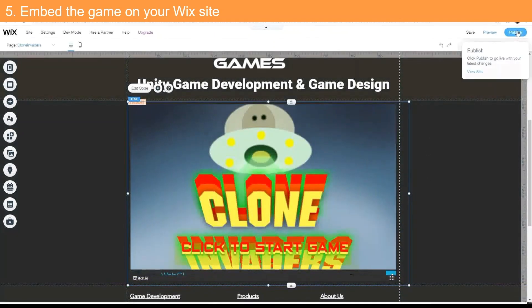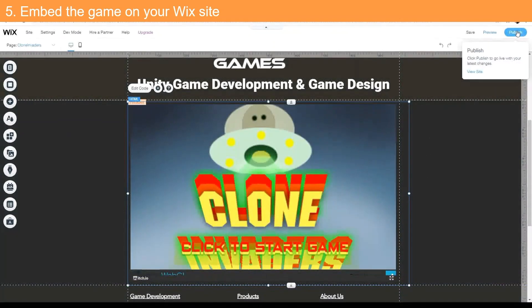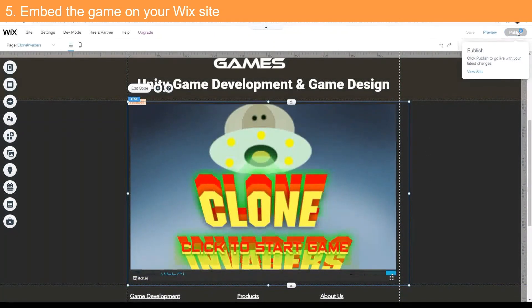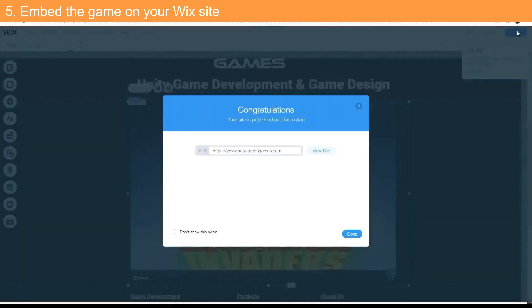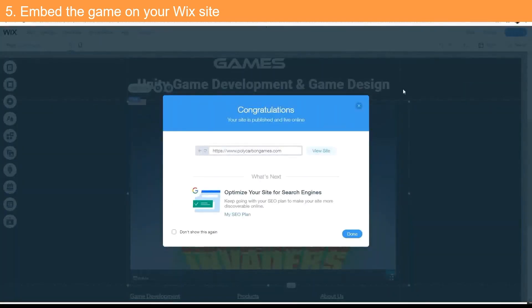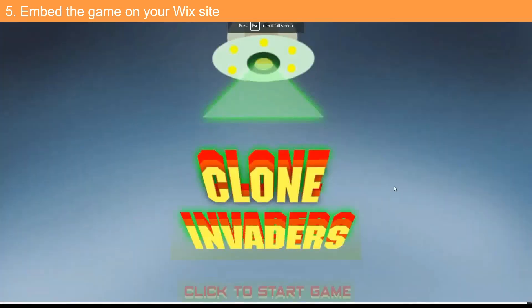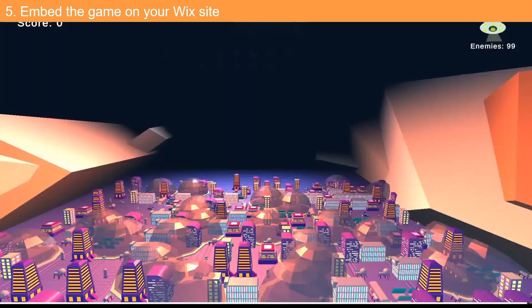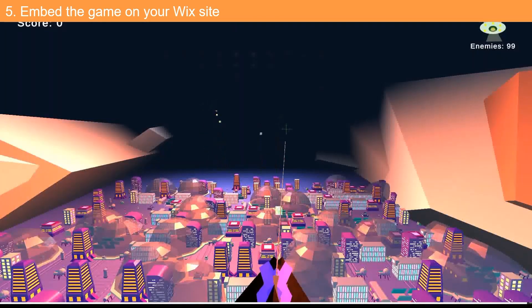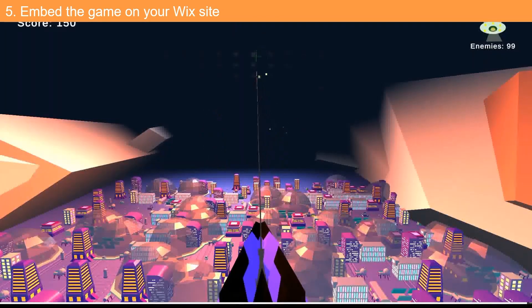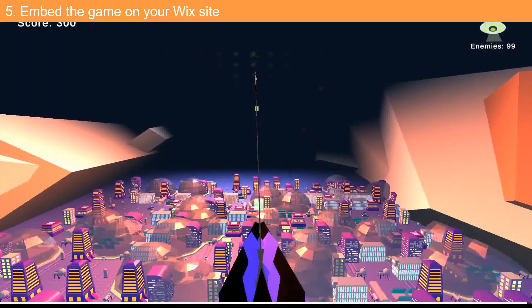Click Publish. Congratulations on publishing your game on your website. Please don't forget to like this video and to subscribe to our channel for more Unity and other game development tips, tricks, and content.